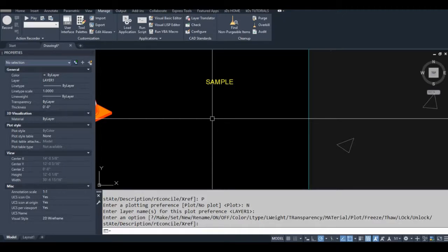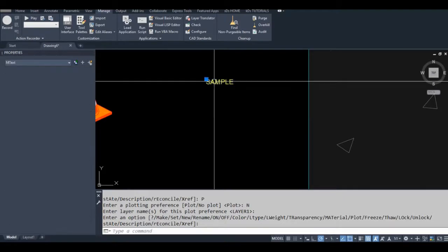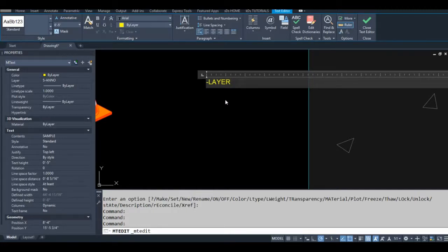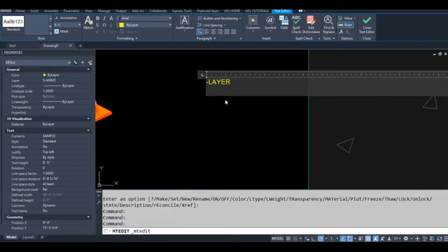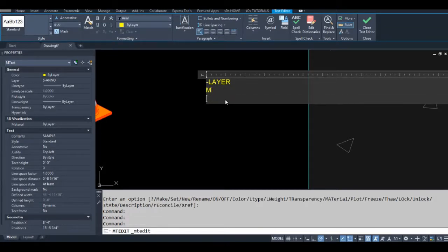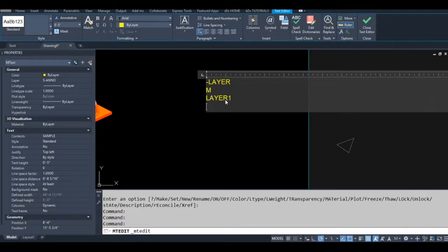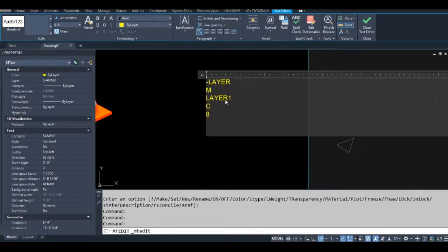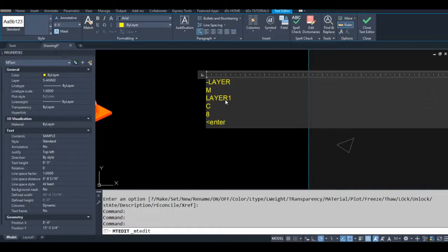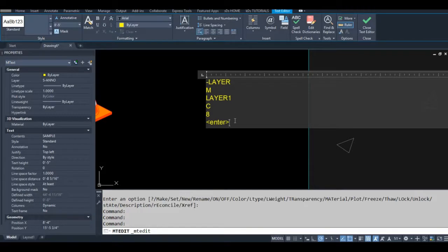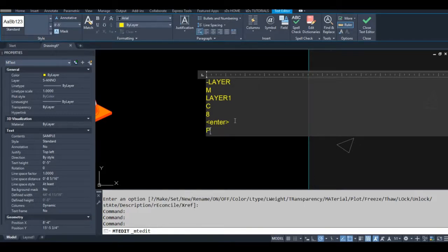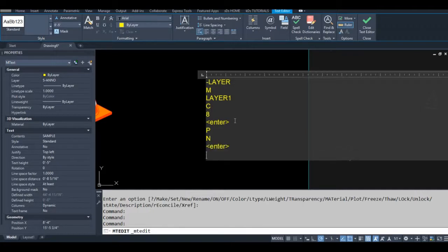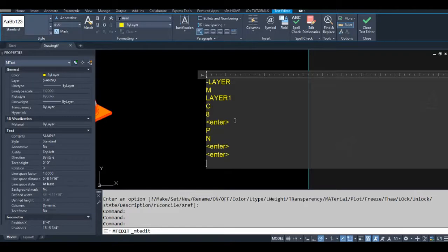So I'm going to show you what we just did. Basically, it's very similar to creating a macro. I have some text here to make it easier to show you what I just did. So I typed dash layer, then I hit enter. Then I typed M for make, hit enter. I type the name of my layer, layer one. C for color. Eight. I typed P for plot, N for no plot. I hit enter, and then I hit enter one more time to exit the command.